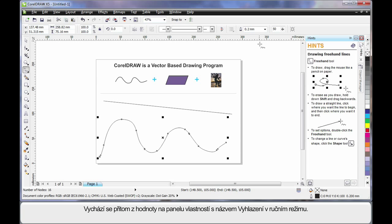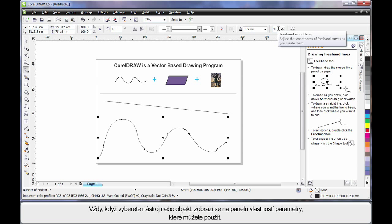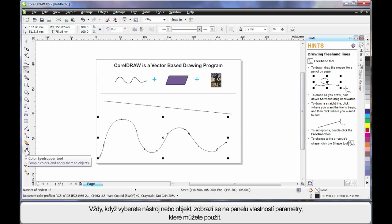Well that's based on the value in the property bar called freehand smoothing. You'll notice that for every tool in the toolbox that you select or for an object that you select, the property bar always updates with varying options and properties to affect the result.